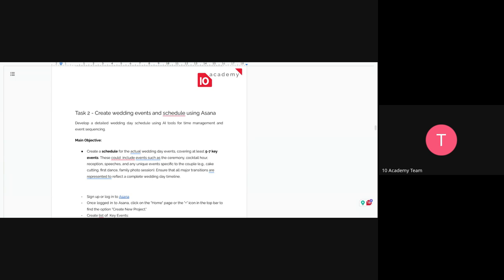The second thing you're going to do is create events and schedule them using Asana. Asana is a tool for scheduling events this week. You're going to create the schedule for the wedding event, covering at least five to seven key events that are going to take place in a typical wedding. This could be the ceremony, cocktail hours, reception, speeches, unique events, dance, cake cutting, first dance, family photos, and so on.